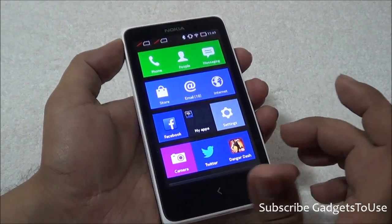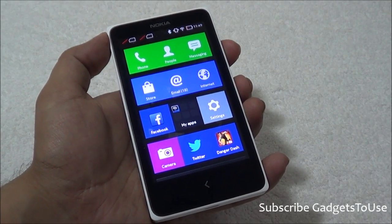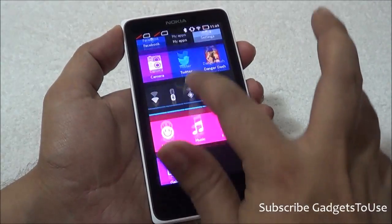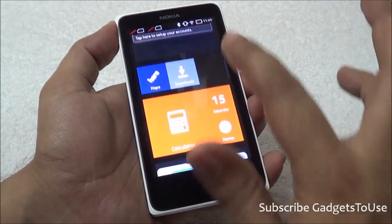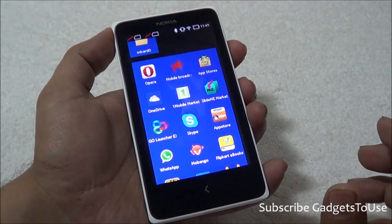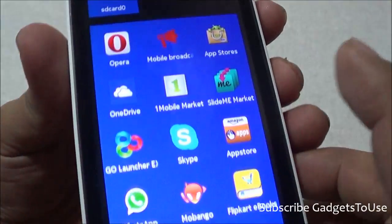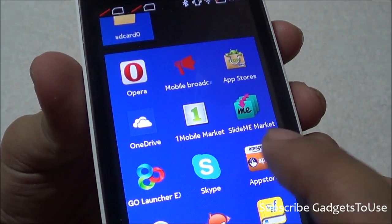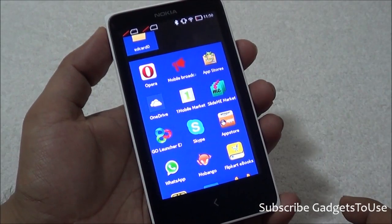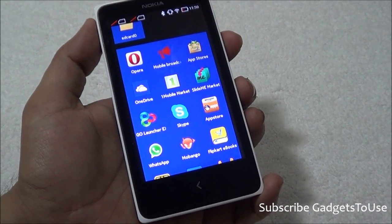Any application which is using the Google API is not supported on this device. However, when it comes to third-party applications like Twitter, Facebook, and Instagram, you can install them with the help of third-party app stores called One Mobile Market. The Google Play Store will not work on this device.